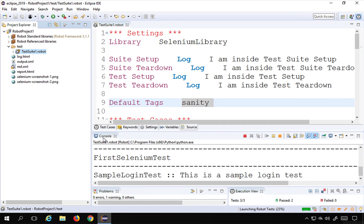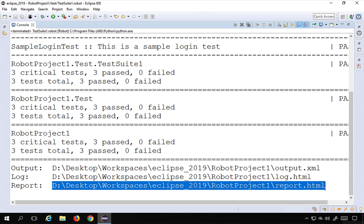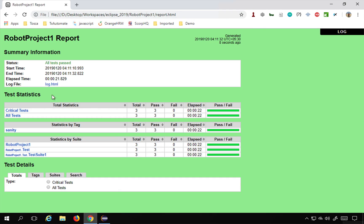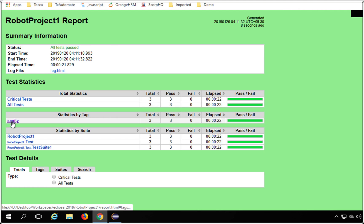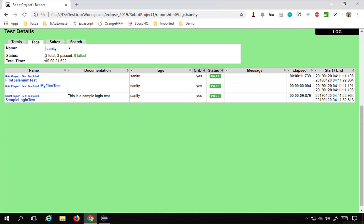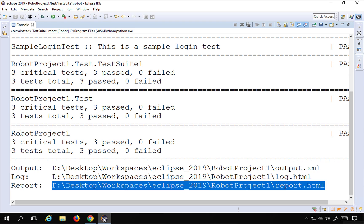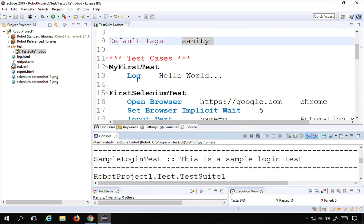Once done, if I go to the report link and open it in a browser, you can see we now have 'Statistics by Tag' and the 'sanity' tag is here. I can click on it and see it has all the test cases, because this is the default tag we have given to our test suite.